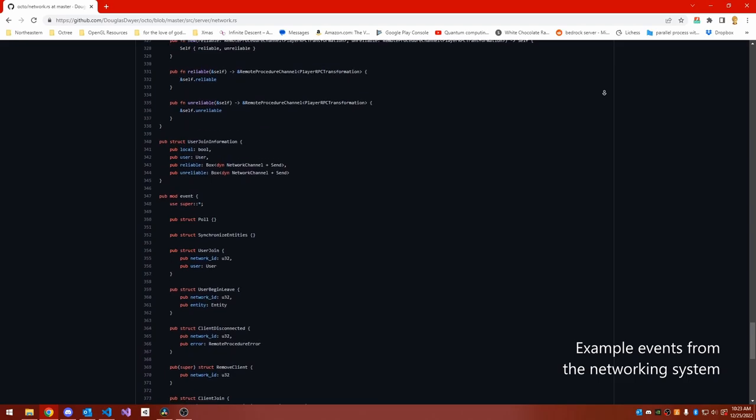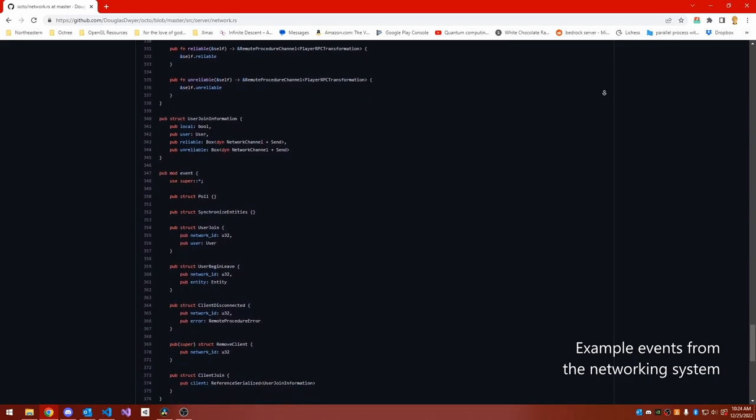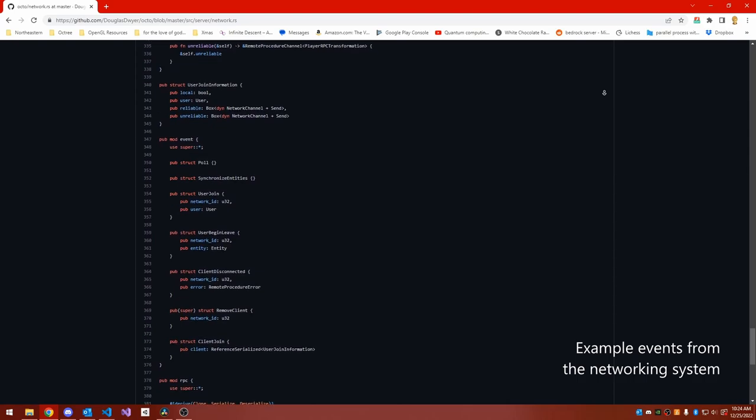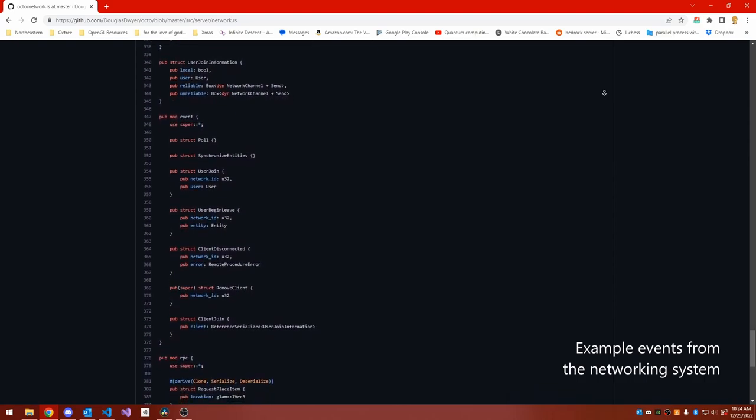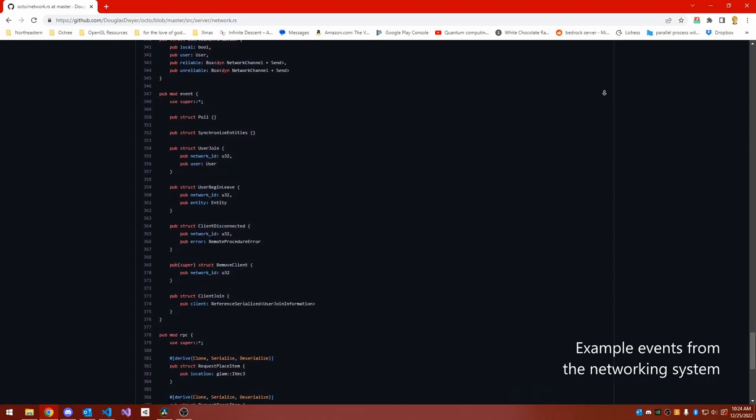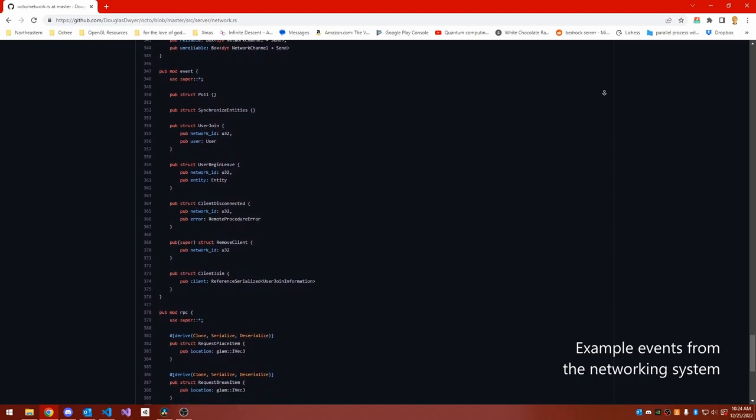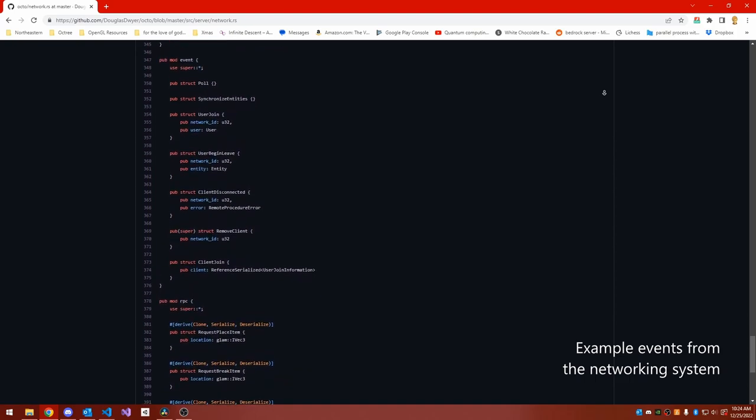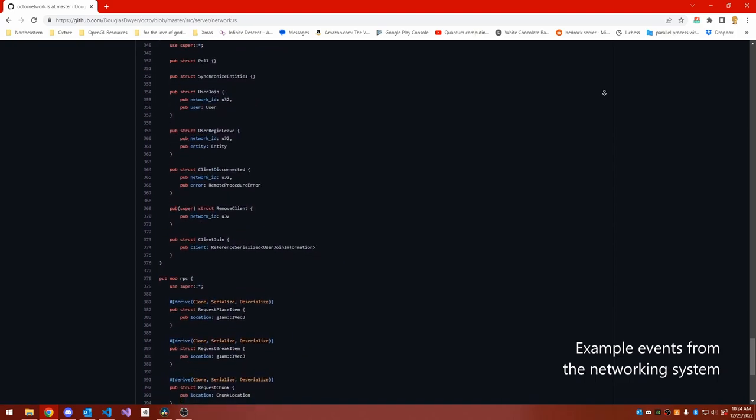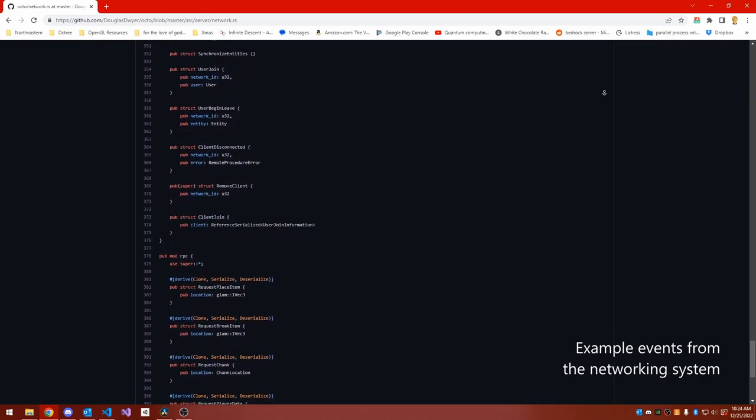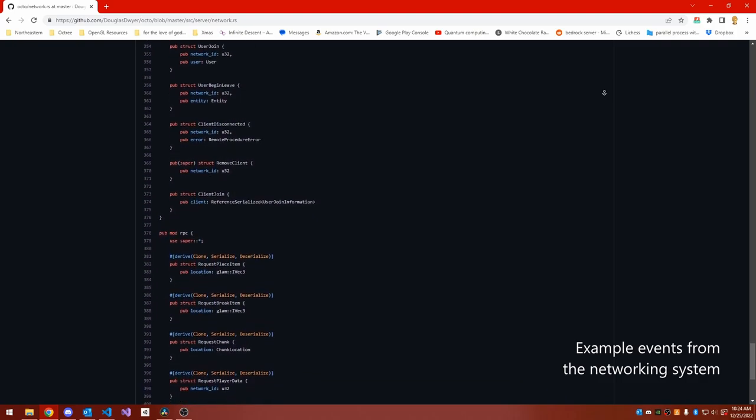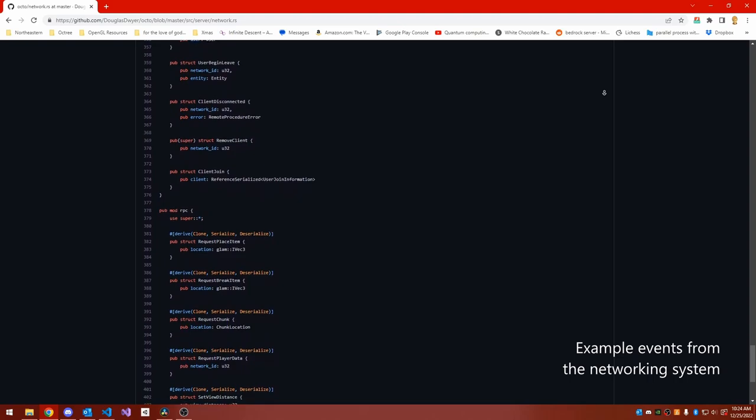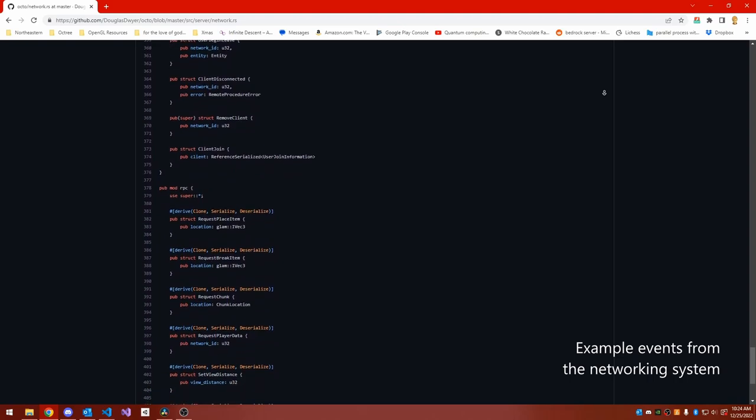This concept of raising an event and then reacting to it felt very natural as I was doing things like network programming and having to deal with a user sending some information to the server and the server sending some information to the user.